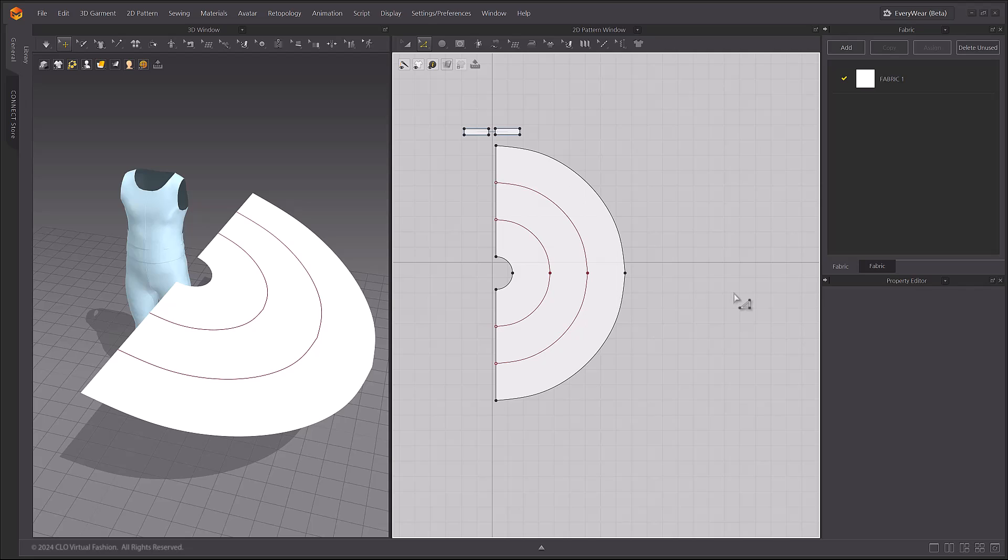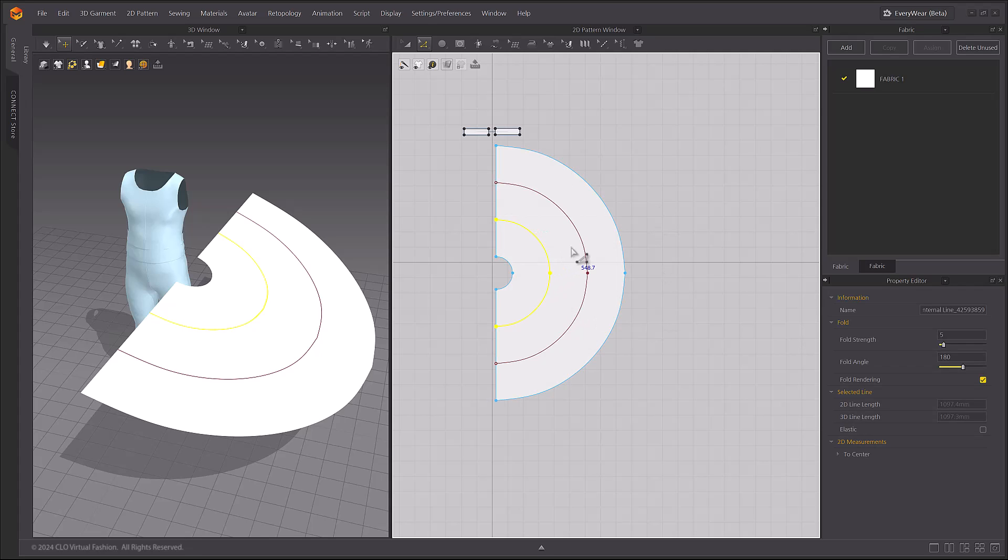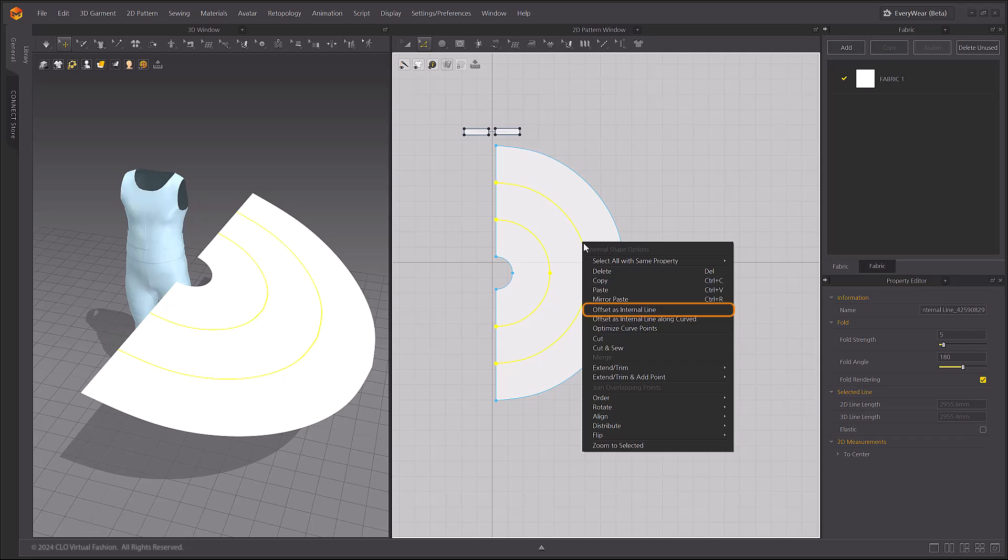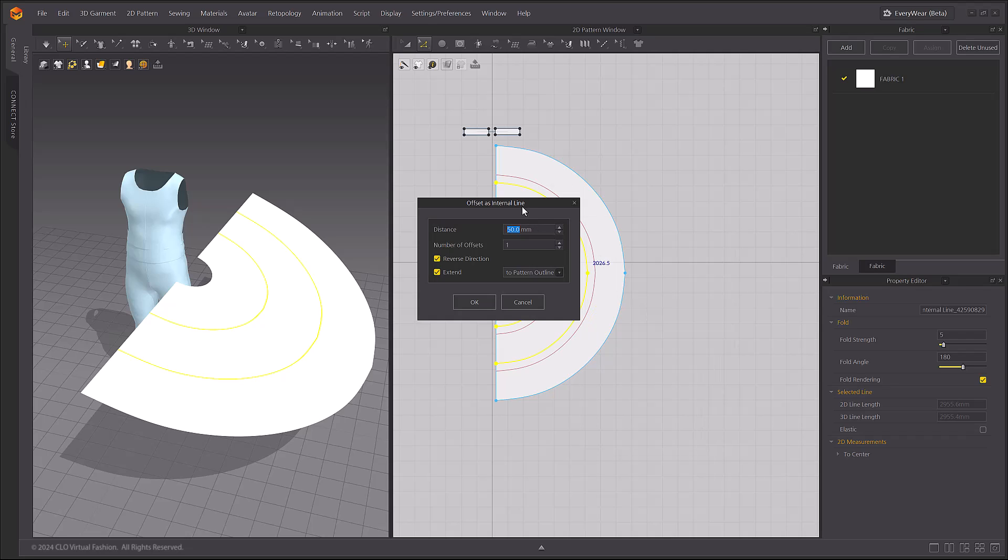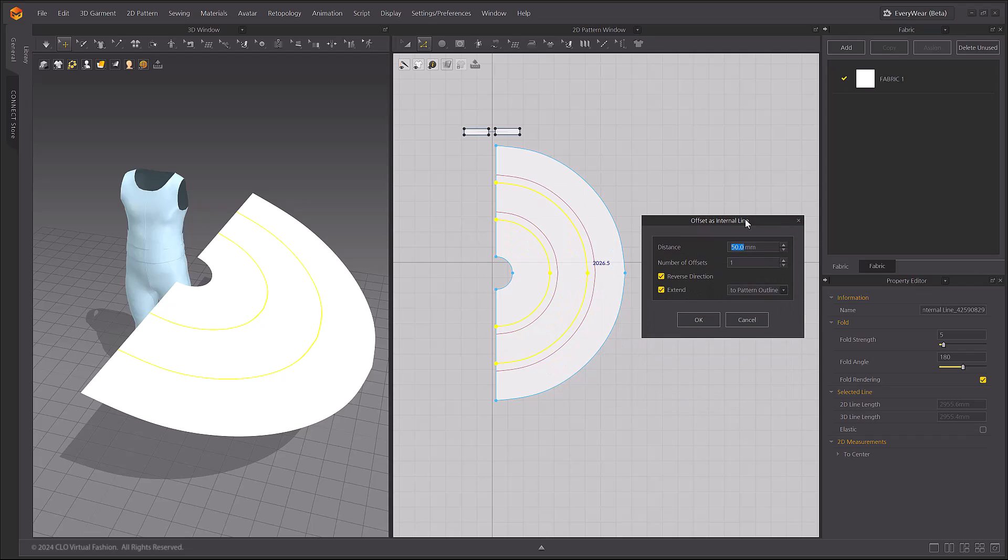Let's create the ruffle pattern next. Use the Offset as Internal Line menu to create internal lines on both sides of the internal shape that we created. These are the lines that the ruffles will sew onto. For distance, enter the desired width of the ruffle pattern. I'll enter 20mm here.